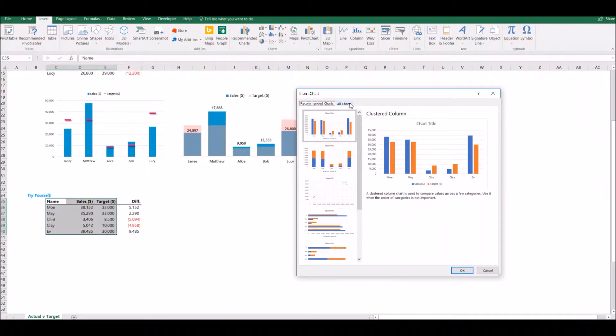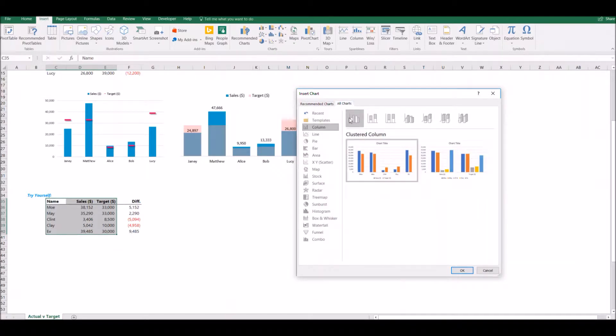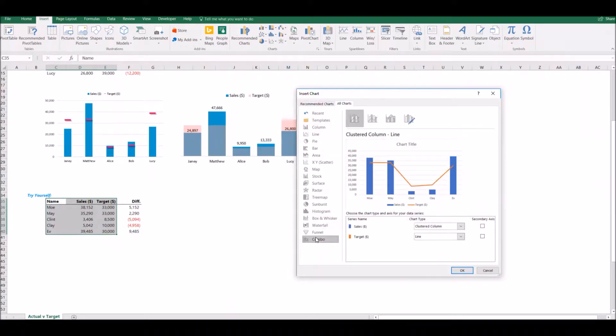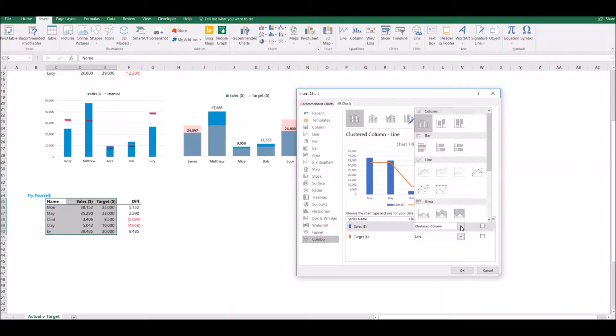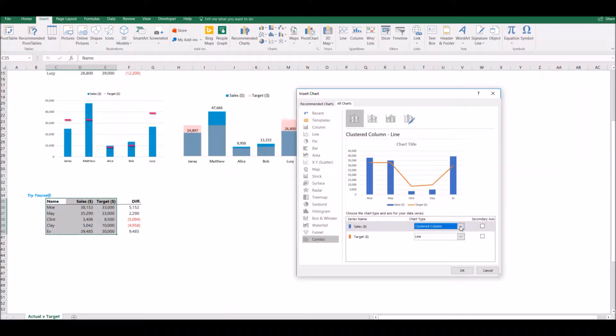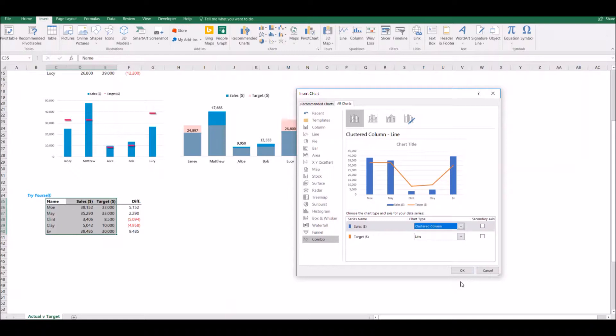But I know what I'm going to do here. So I'm going to go to all charts, and I'm going to go down to combo here. Now what the combo chart permits you to do is have a chart that includes two different types of visuals. So instead of doing just the line chart or just the bar chart, I can do a combination of the two, and that's exactly what I'm going to do here. So for my sales, I'm going to keep as a clustered column. And my target, I'm going to keep as a line. And I could plot them on separate axes, but it's not necessary here. So I'm just going to hit OK. And Excel gives me this chart.